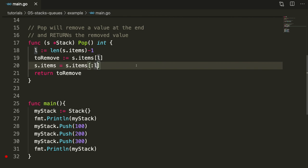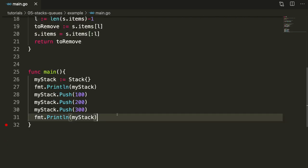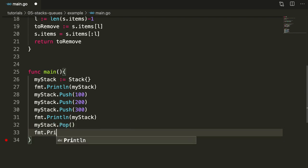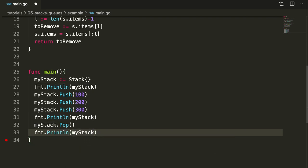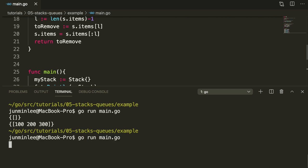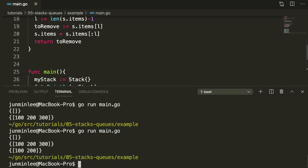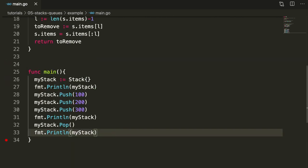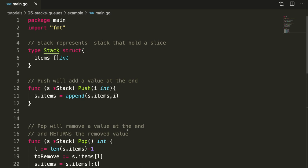Let's run the pop method — I'll just pop one value. You can see that we popped out 300. The integer that entered last in the list is popped out. Now that was very simple. Let's go and implement a queue.